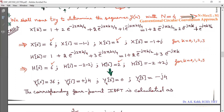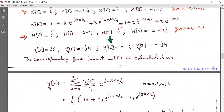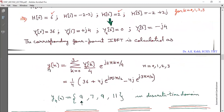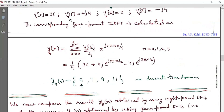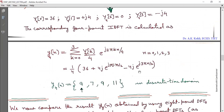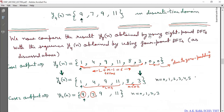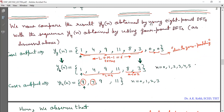Applying the 4-point IDFT formula: Y₄(N) = (1/4) summation K from 0 to 3 of Y₄(K)·e^(j2πKN/4), for N = 0, 1, 2, 3. Substituting the values, Y₄(N) comes out to the sequence {9, 7, 9, 11} in the discrete time domain. Now we compare the result Y₈(N) obtained using 8-point DFTs with the sequence Y₄(N) obtained using 4-point DFTs as the conventional circular convolution approach.